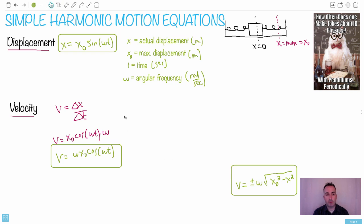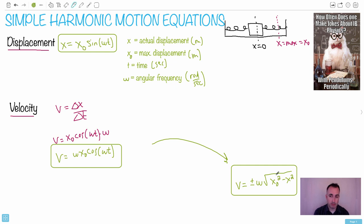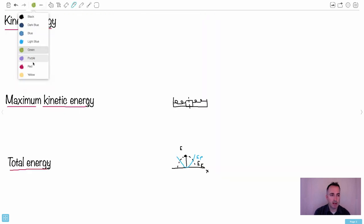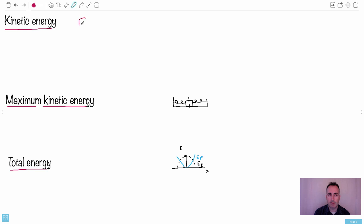There's another formulation of velocity as well. I think it's more useful because it doesn't have sines or cosines in it. This one relates the maximum displacement x₀ to the actual displacement x - so this one here is maybe more useful. Now let's talk about how we deal with kinetic energy. What's the equation for kinetic energy? EK is equal to ½mv².